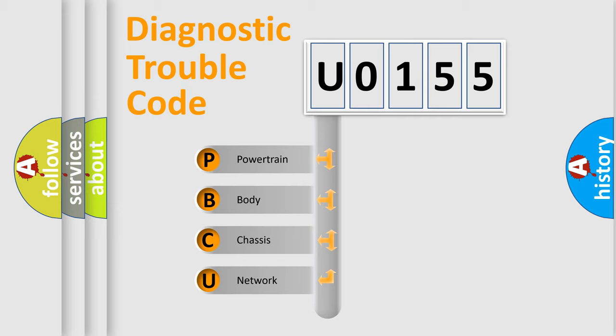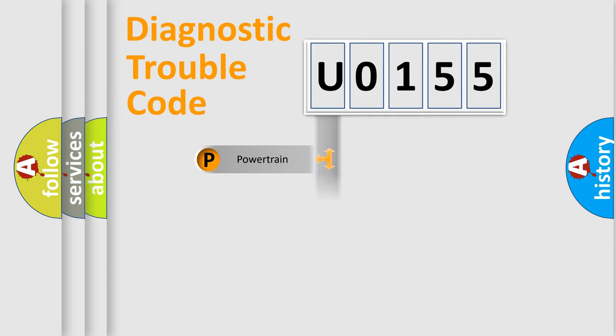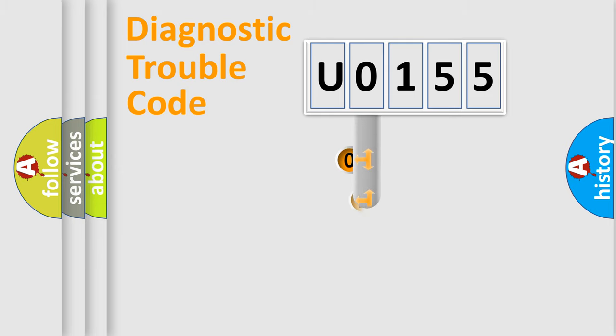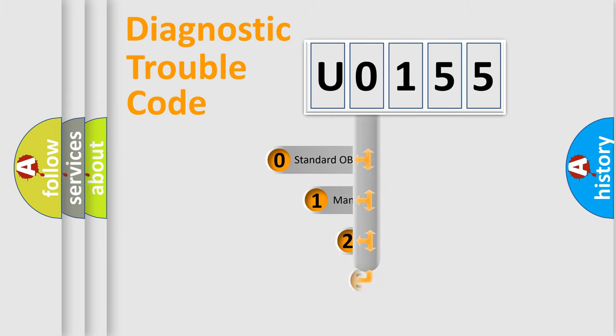We divide the electric system of automobile into four basic units: Powertrain, body, chassis, and network. This distribution is defined in the first character code.